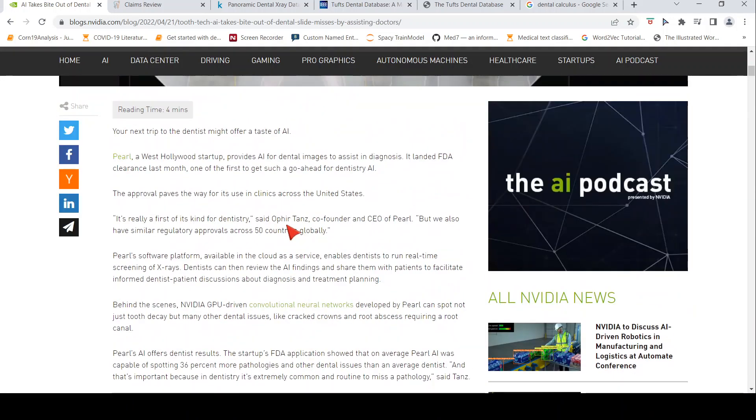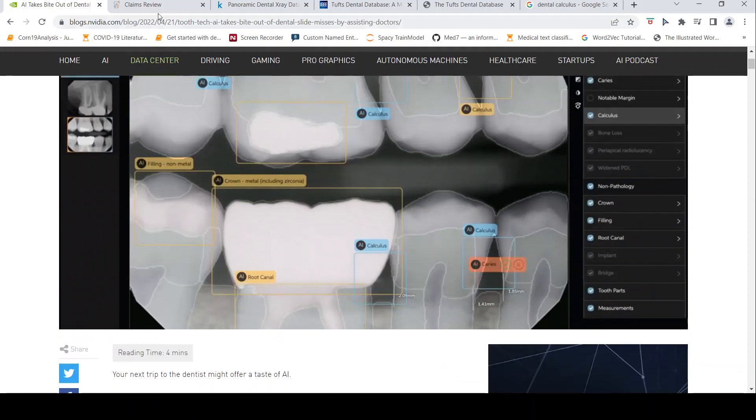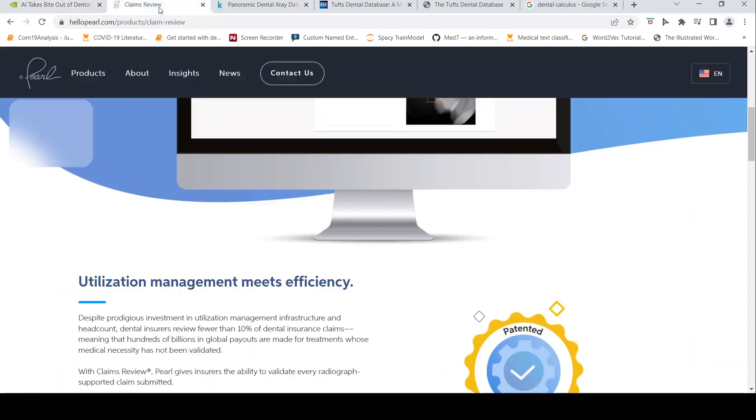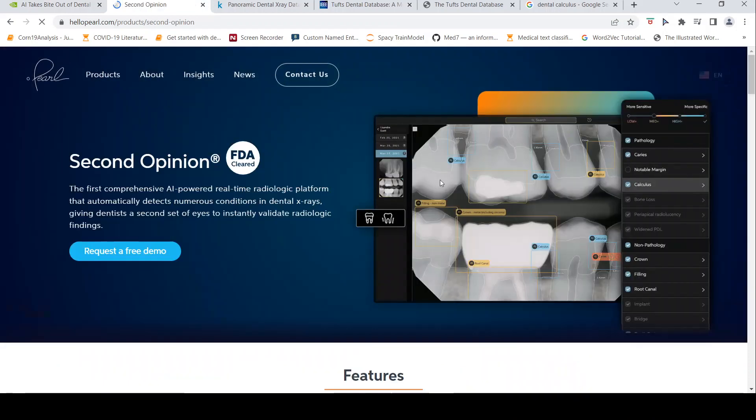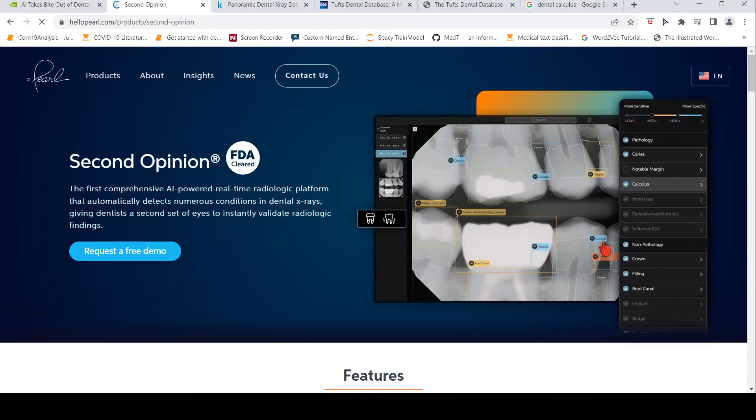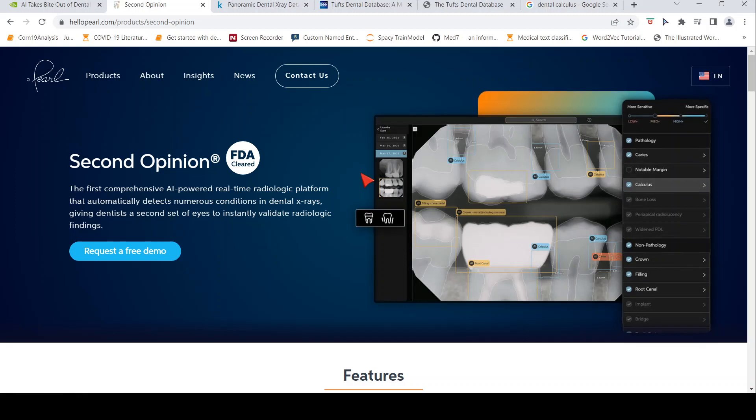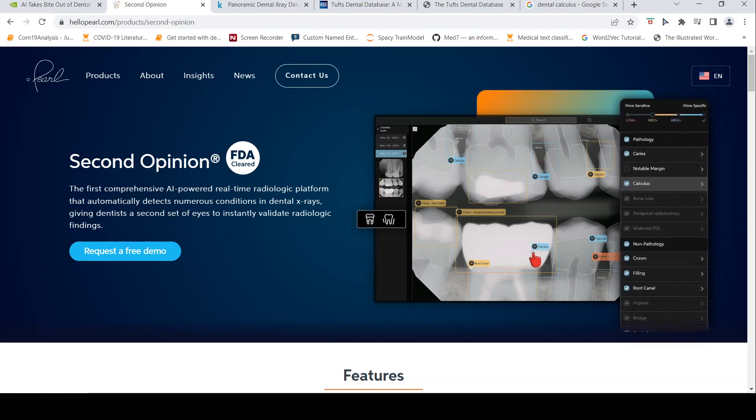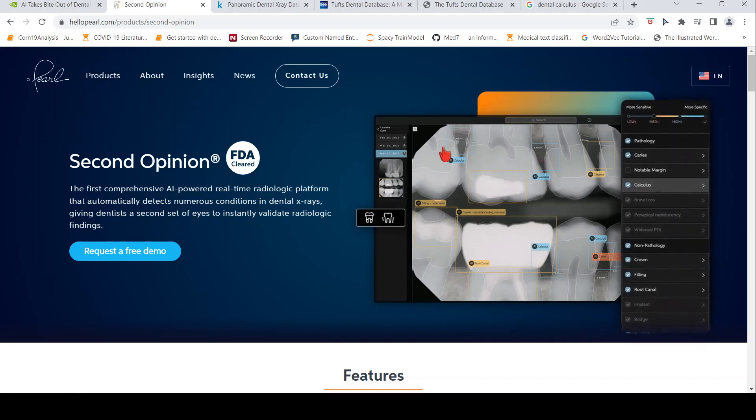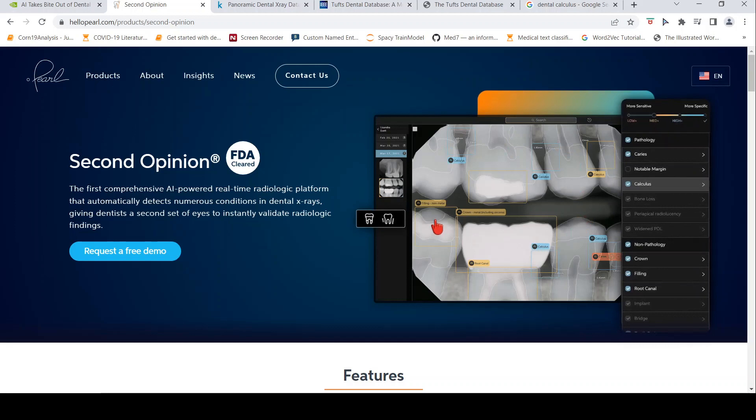Now I went and looked into this particular website to identify what kind of products they have. Basically, this startup Pearl. One is the second opinion, your AI assistant, which provides these detections on the X-ray images.